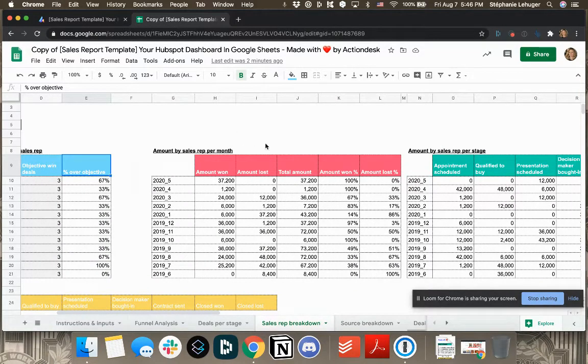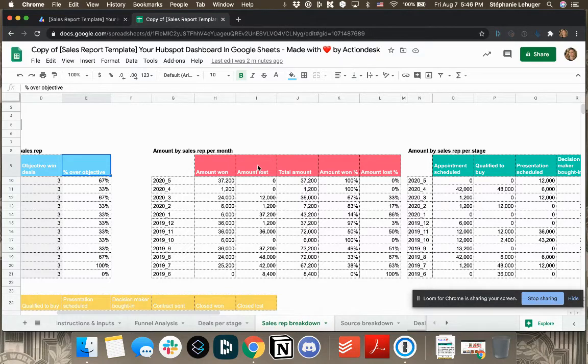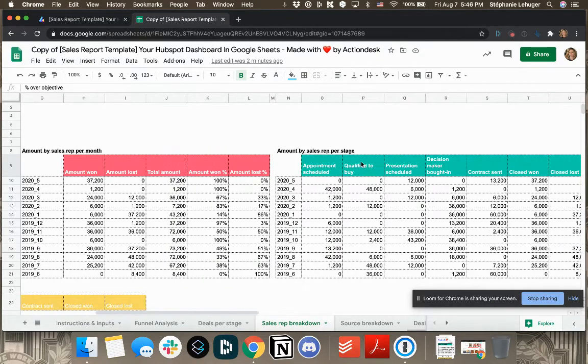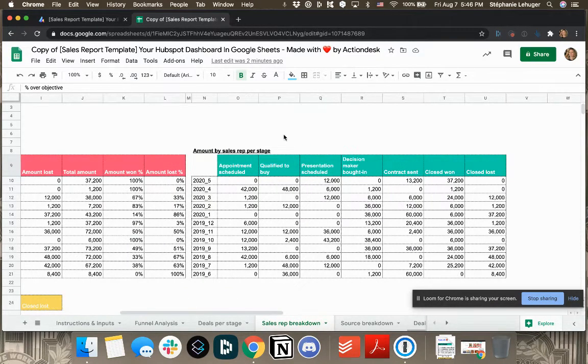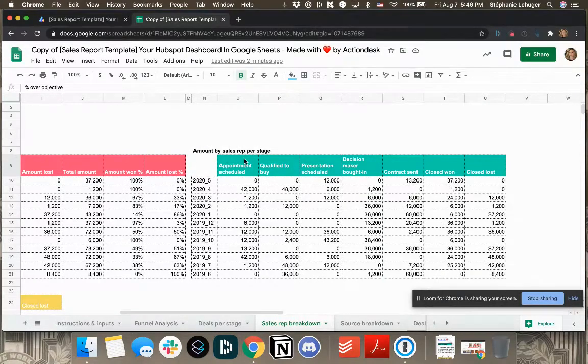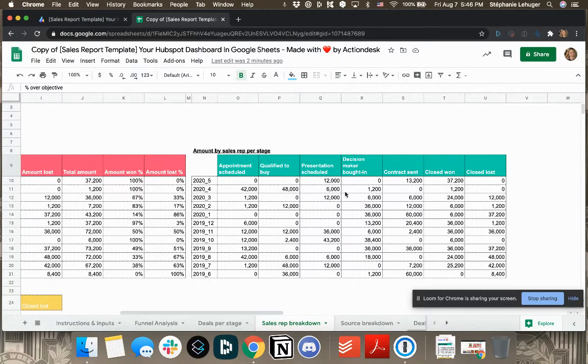And so the percentage of objectives that they actually reached. Then you have the amount by sales rep, the amount won/lost, the total amount, and same as percentages. And you'll have the amount by sales rep per stage.